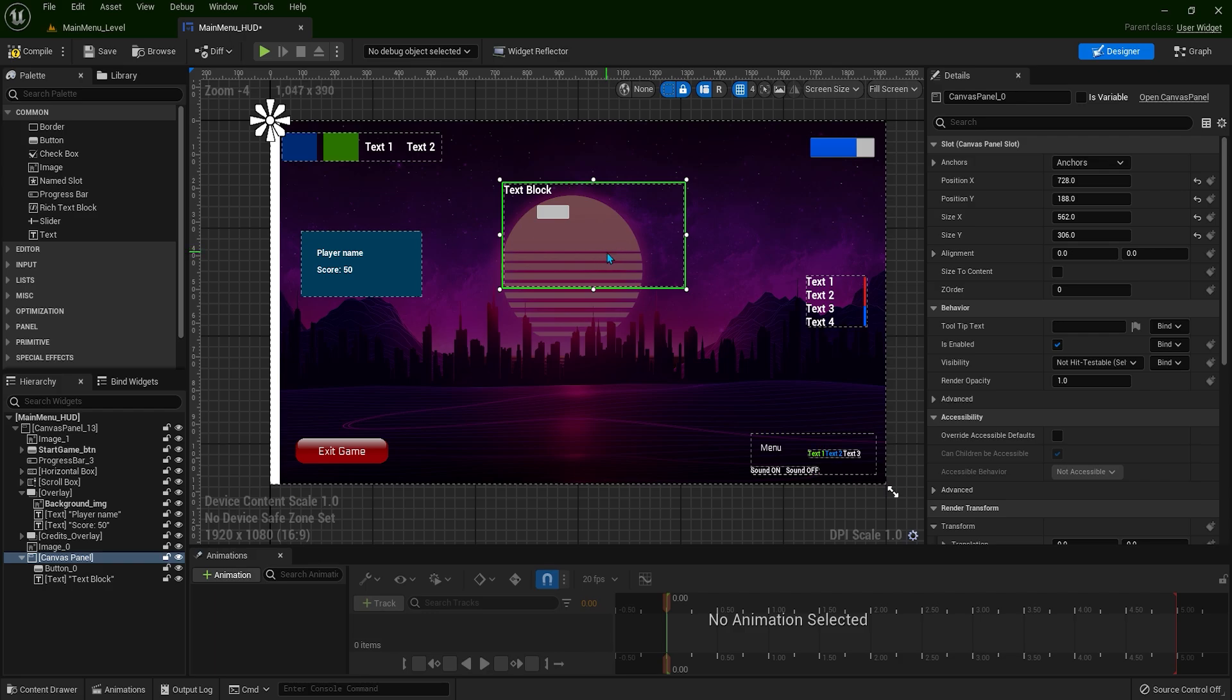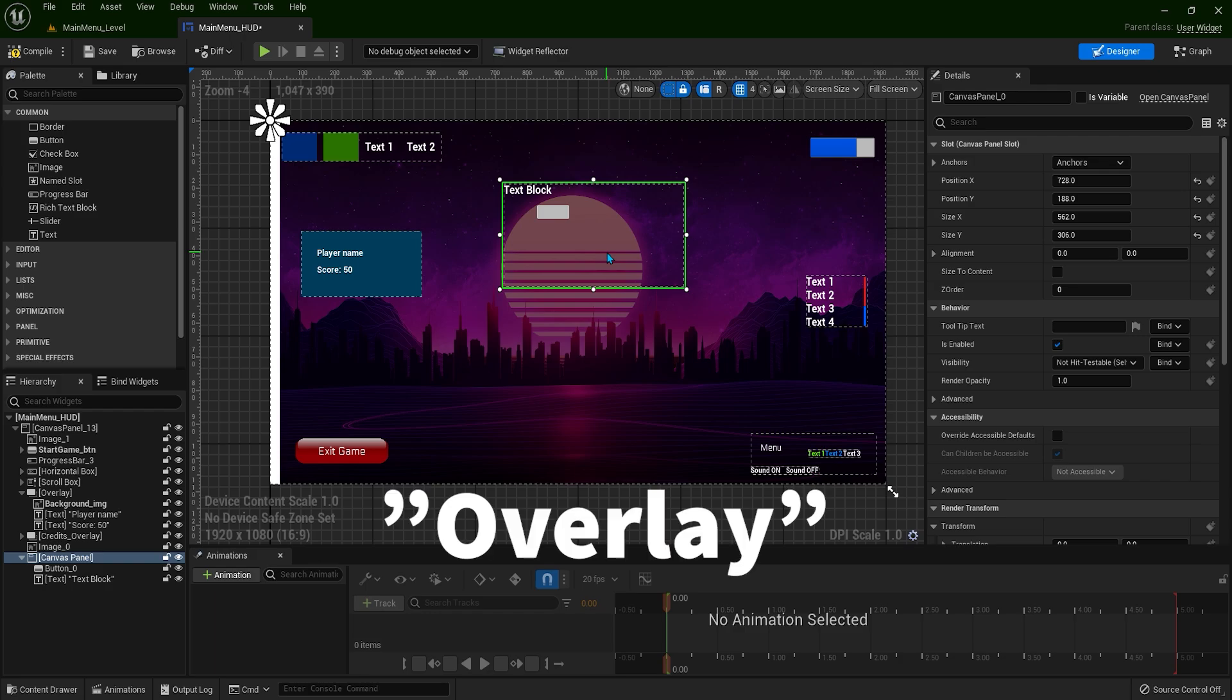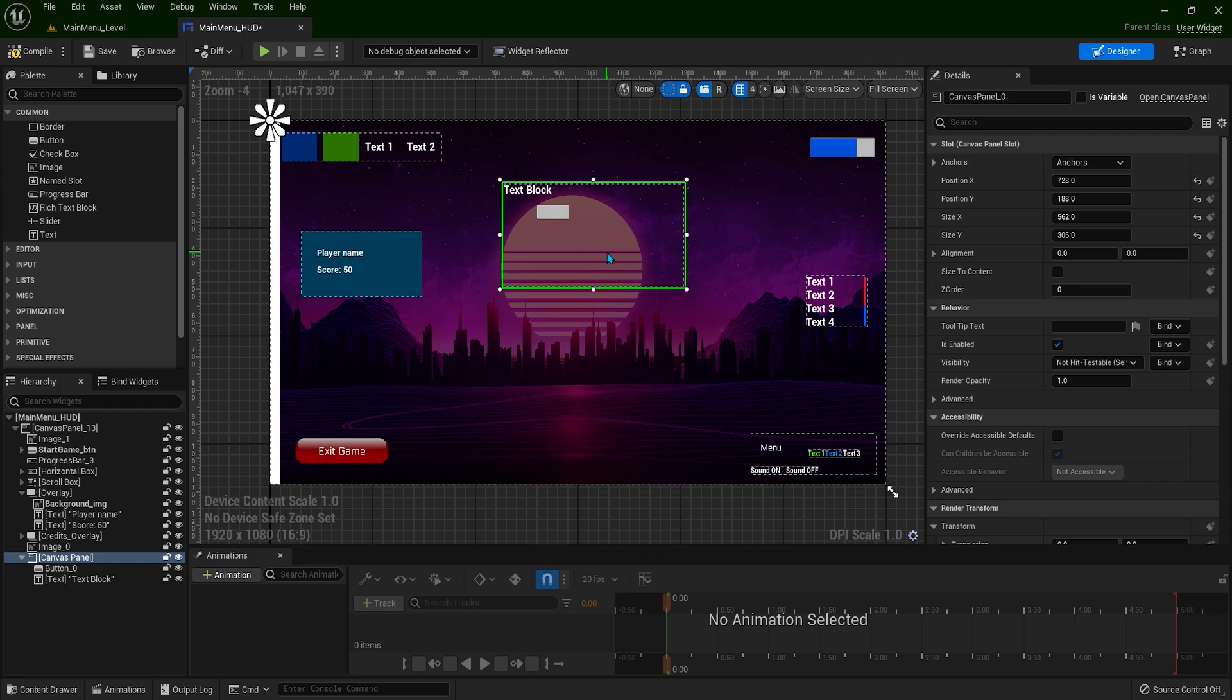So what should we use instead of Canvas Panel? We're going to use the Overlay element. In the next video, we'll replace Canvas Panel with an Overlay, which consolidates child widget's layer IDs, reducing the number of draw calls. You'll learn how to build better and optimized menus.